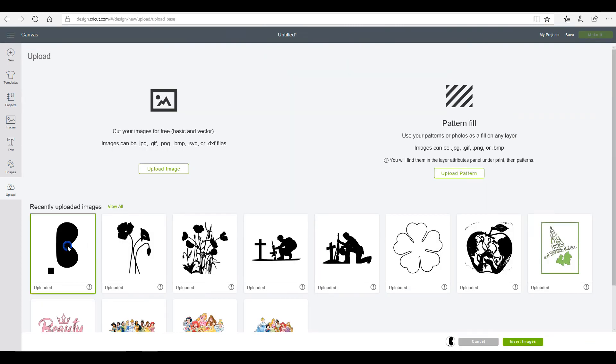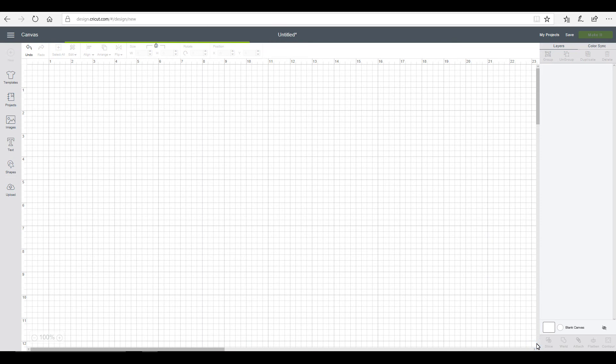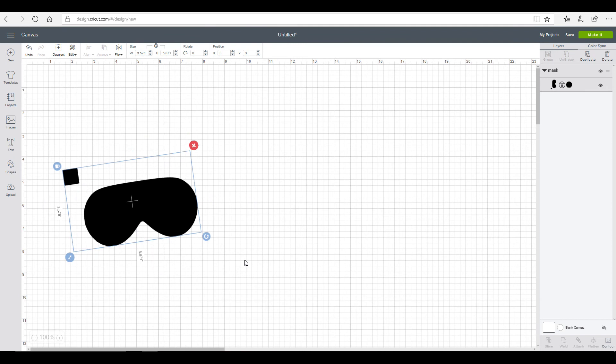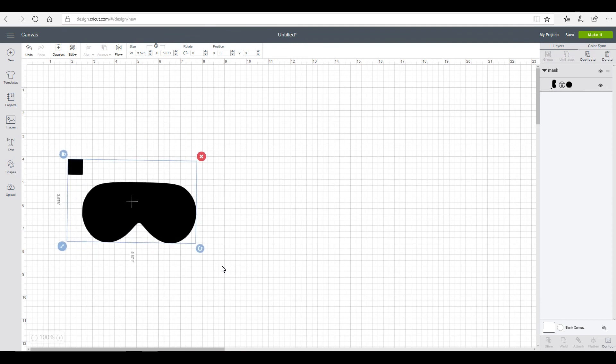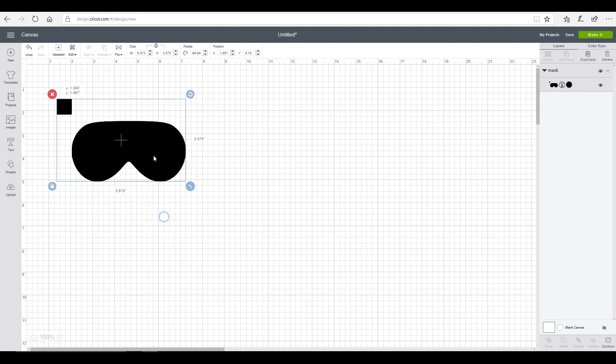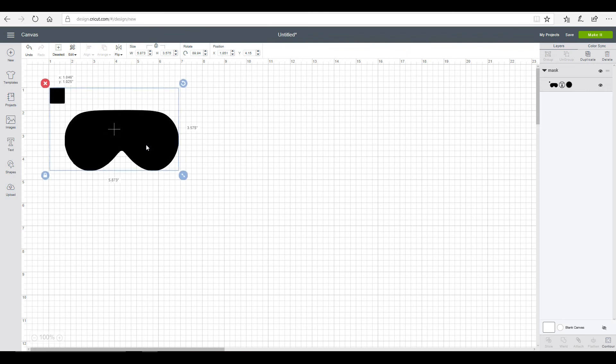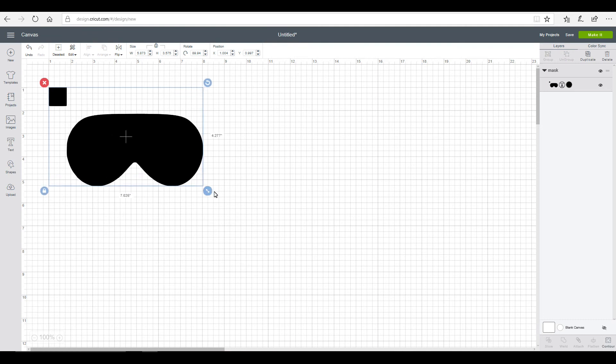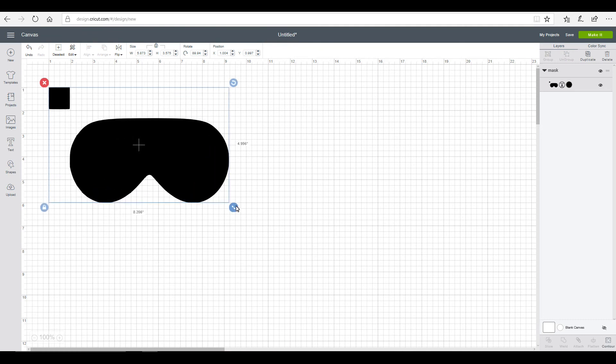So now we're just going to click on it and insert image. So now we're just going to go in and rotate it.